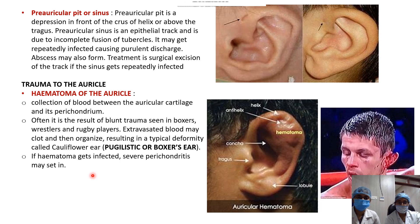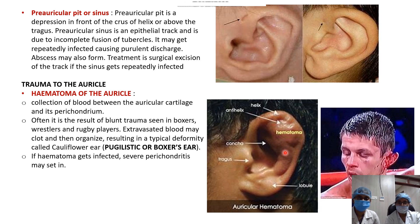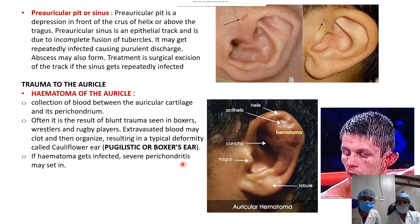Trauma to the auricle can be blunt or sharp. Blunt trauma causes exudation of blood between the perichondrium and cartilage, leading to hematoma of the auricle — forming the pugilistic or boxer's ear (cauliflower ear). If this hematoma becomes infected, severe perichondritis may develop.